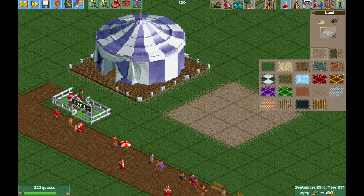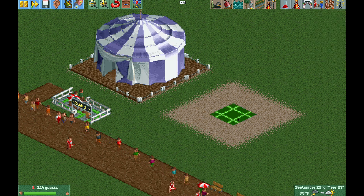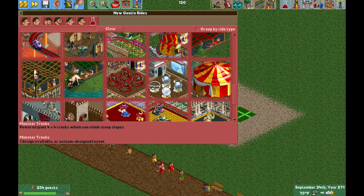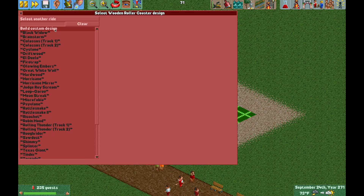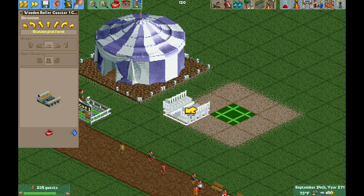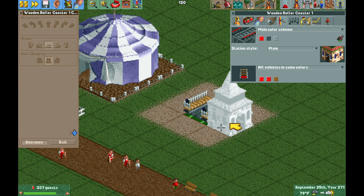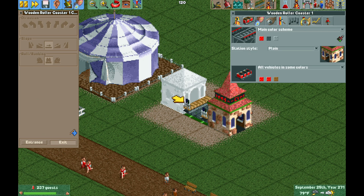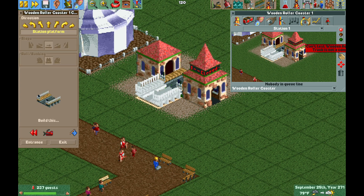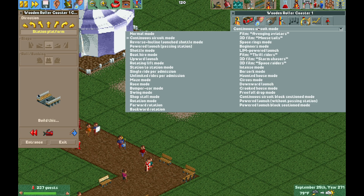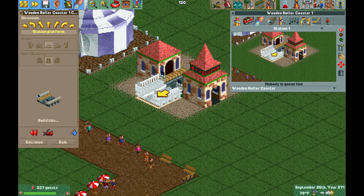Now I'll show you how to shrink this down to just one tile. The middle tile is where the arrow is pointing, so I'll choose any tracked ride — the wooden coaster — making sure the arrow points the same direction. I place it, build the entrance and exit, and since it's not a continuous circuit, I need to change the operating mode to circus mode so we can open the ride.